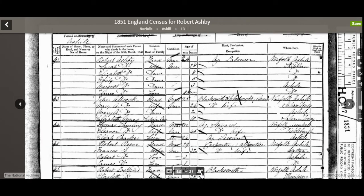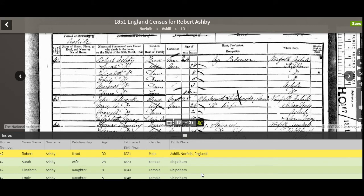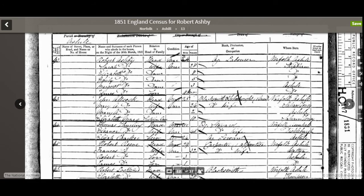On the right-hand side at the bottom there's an icon that looks like two people's heads — if you click that, you get a transcript or index of the entries on that particular sheet. That can be useful if you're having trouble reading something, so you can see what someone else has interpreted and decide whether you agree. It's not a full transcript of the whole sheet — it doesn't have the occupation — but it does have the name, which is useful to know. And that's how you find a census on Ancestry.